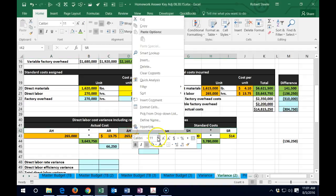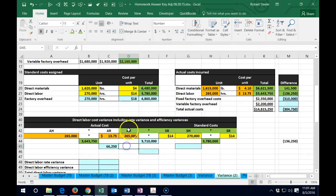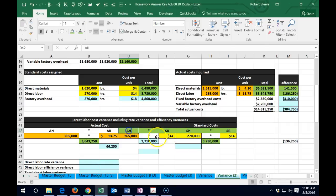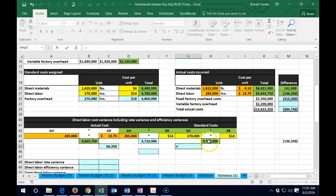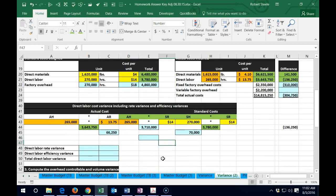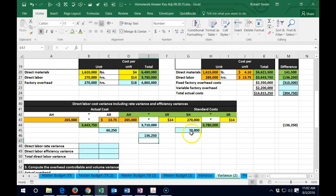Now we're looking at the other four items: actual hours × standard rate versus standard hours × standard rate. The thing that differs here is actual hours versus standard hours. We would hope that actual hours are less than standard hours, and they happen to be less here. So this difference — actual hours × standard rate minus standard hours × standard rate — gives us 70,000, and that's a favorable difference.